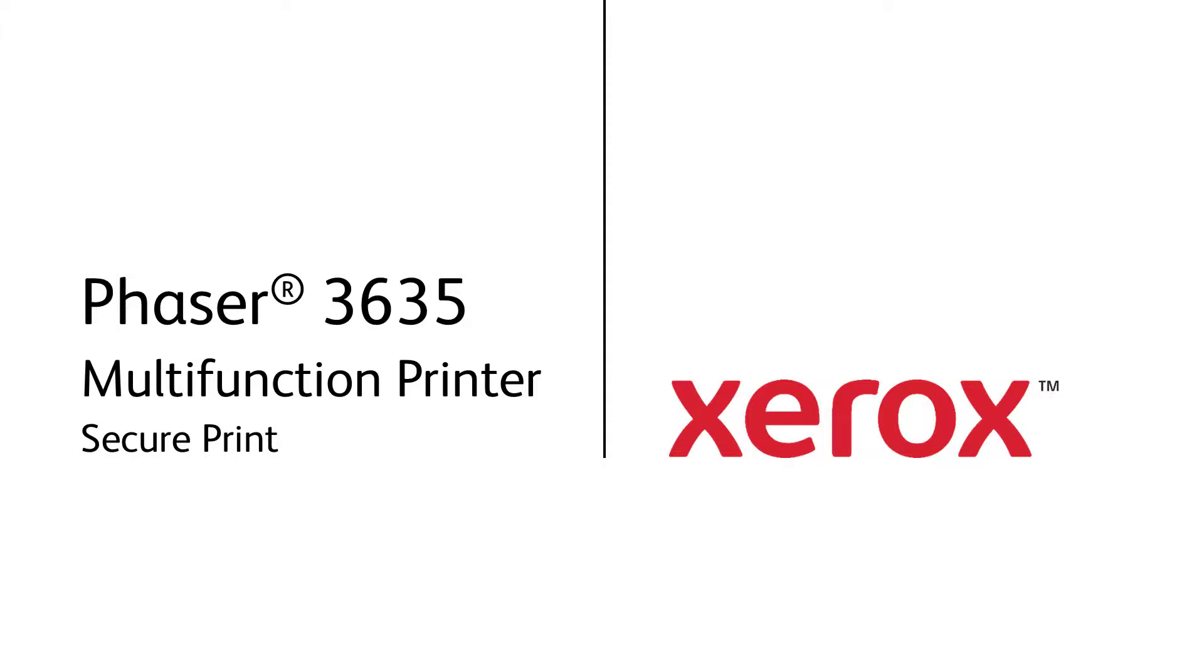Secure Print allows you to send a print job to the machine with a code. The machine will not print the job until it is released from the queue with the code. This can possibly prevent a sensitive document from sitting in the output tray until you come to pick it up.